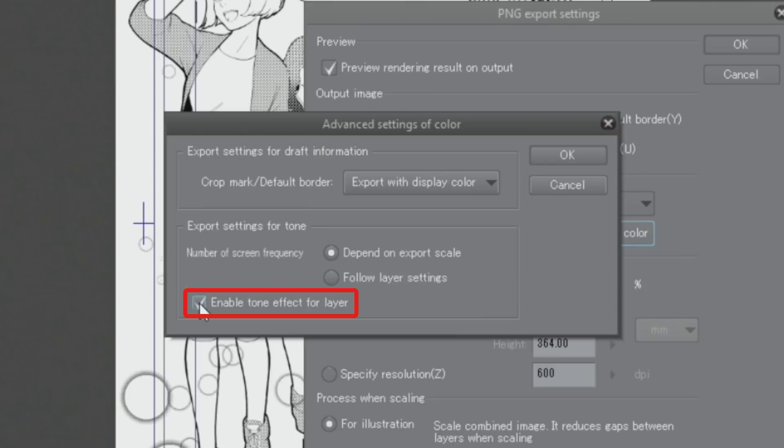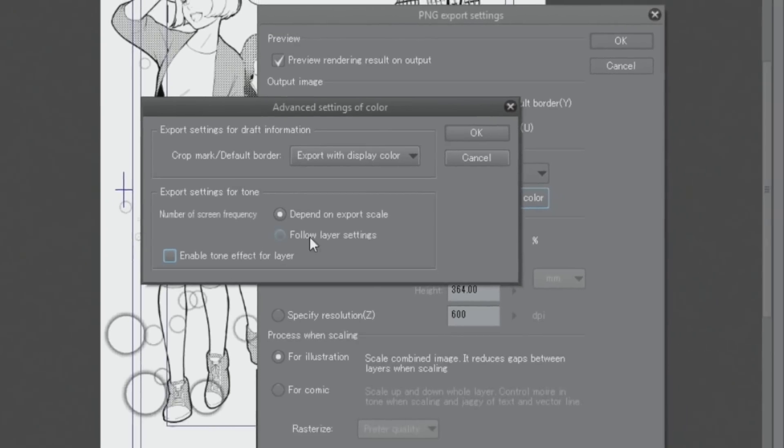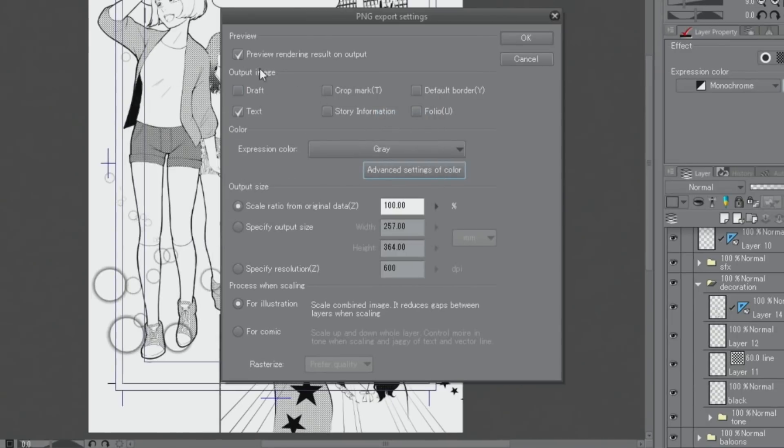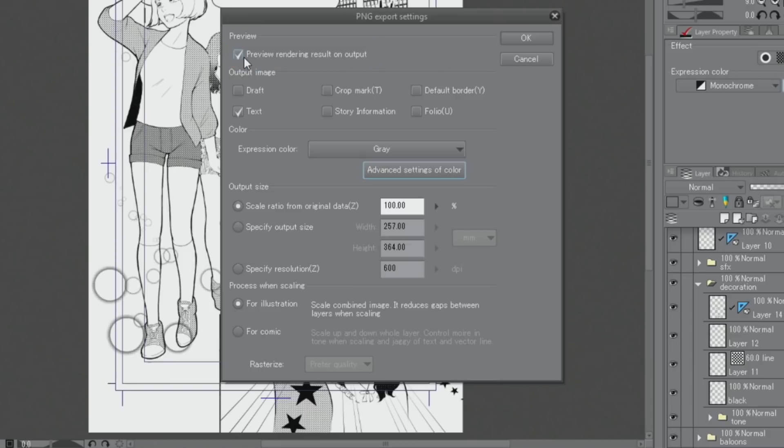However, if you place tone layers above the line drawing or when you use the hatched tones, you may be able to export the work properly even if you leave the check on. I can fine-tune the settings while viewing the result in the previous screen that appears after completing the settings.